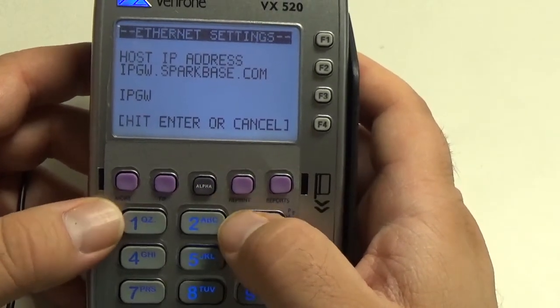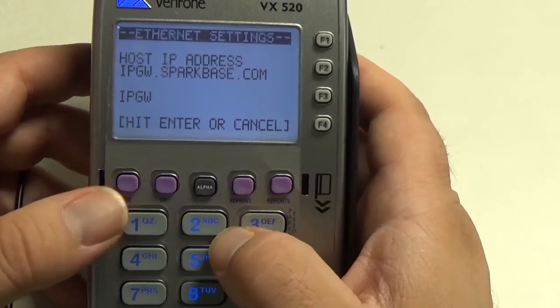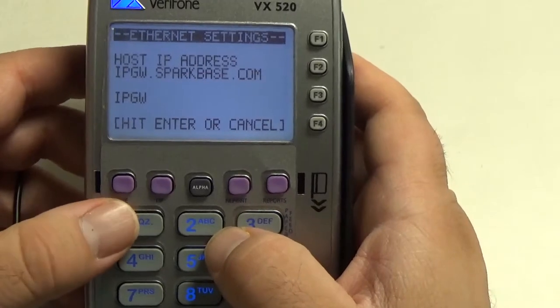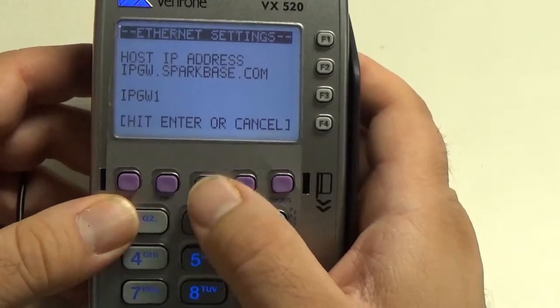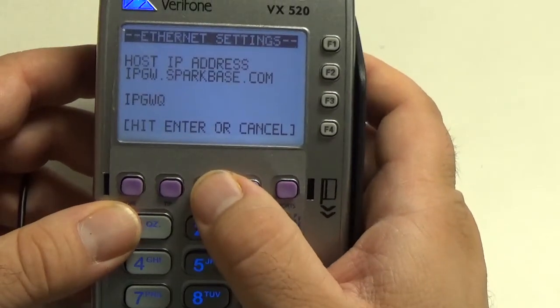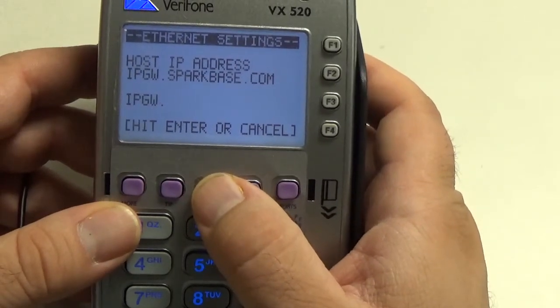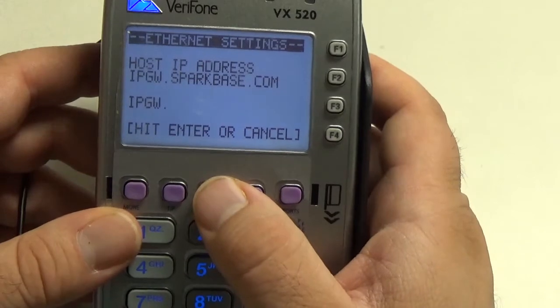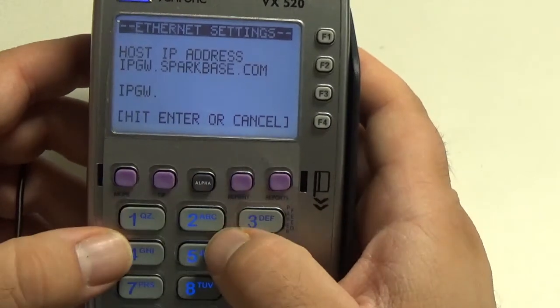To use the period, it is behind the 1 button, so you hit 1, alpha, alpha, alpha, and that will give you the period.